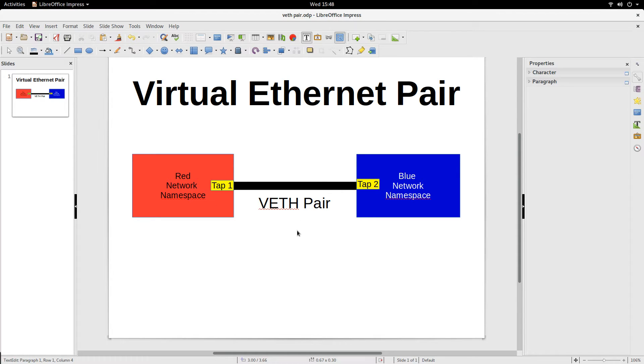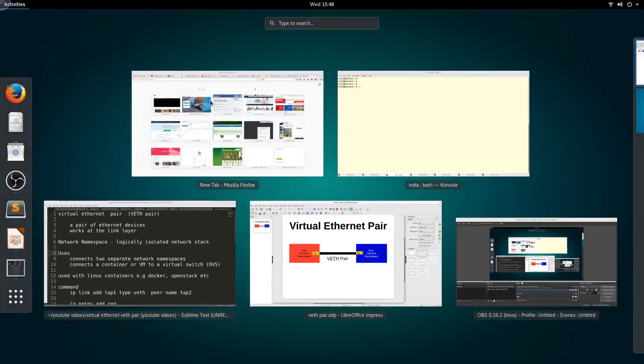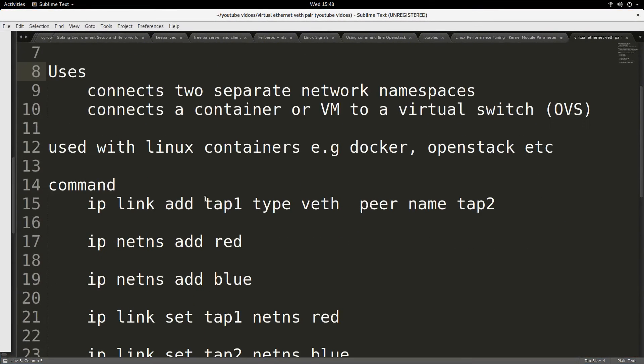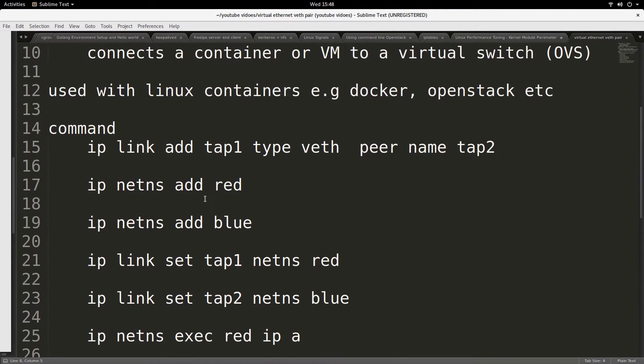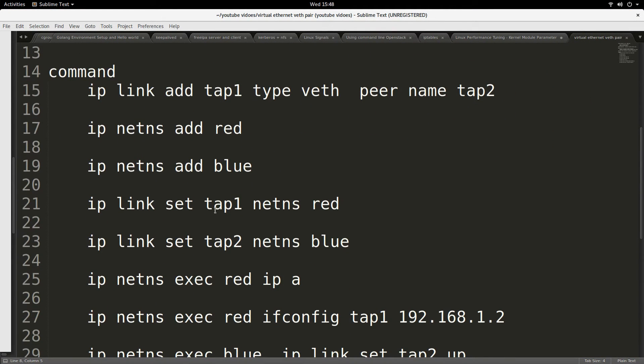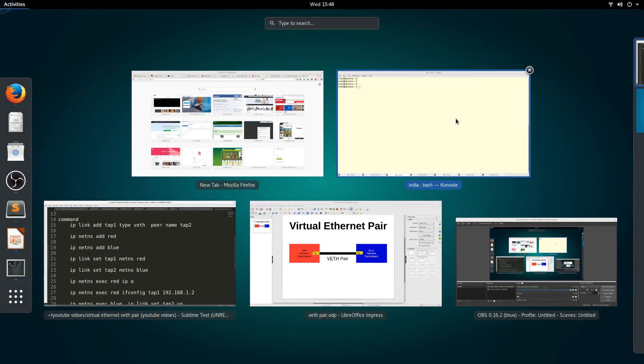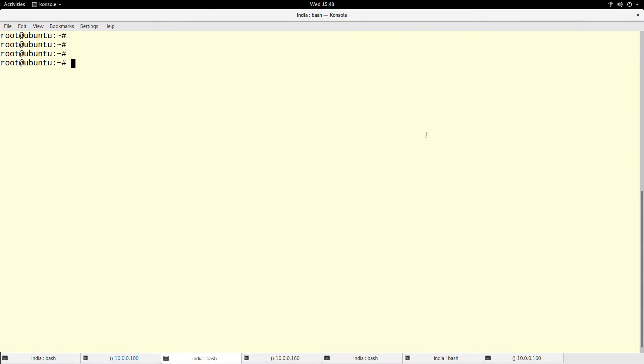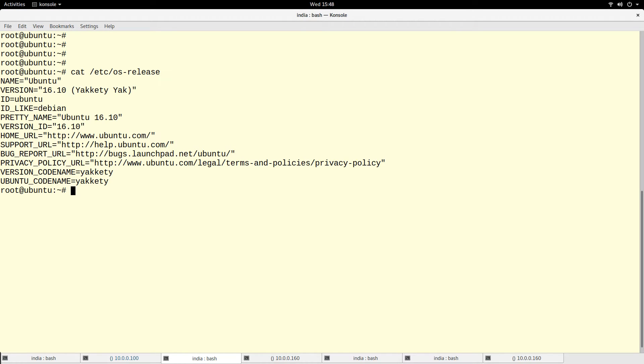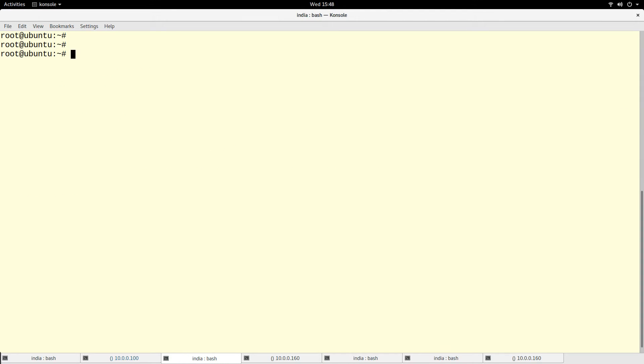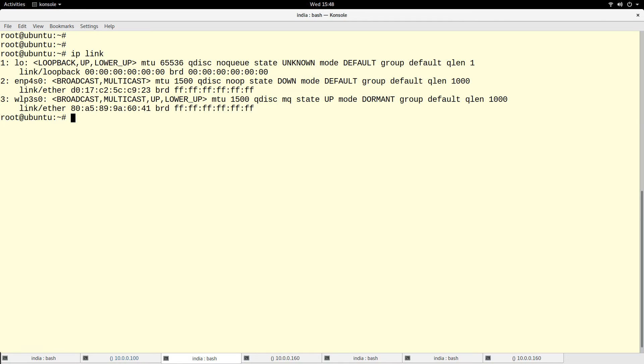So actually, let me go to the terminal to give you a little bit of demonstration. You can actually create a VETH pair. I am on my machine here, Ubuntu 16.10, but you find VETH pair in almost all the distributions.